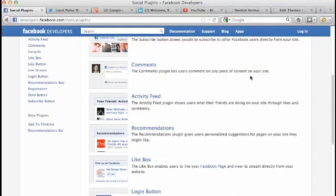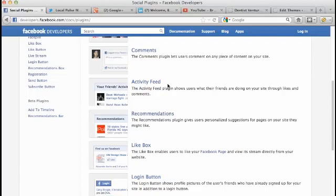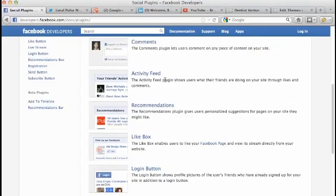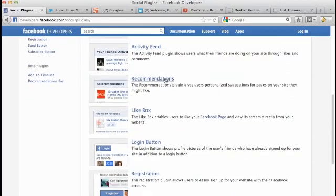You can put a comments feed on your website right here - this is really powerful. The comments plugin lets users comment on any piece of content on your site and it'll post through Facebook. That's very important. You can have your activity feed plugin here.